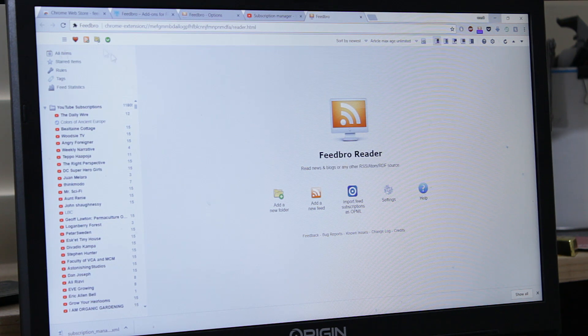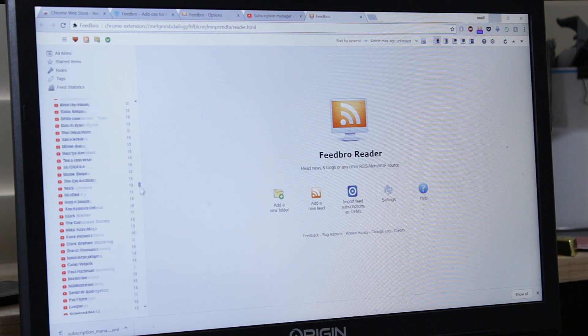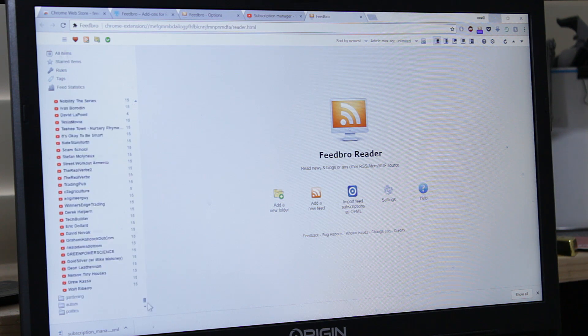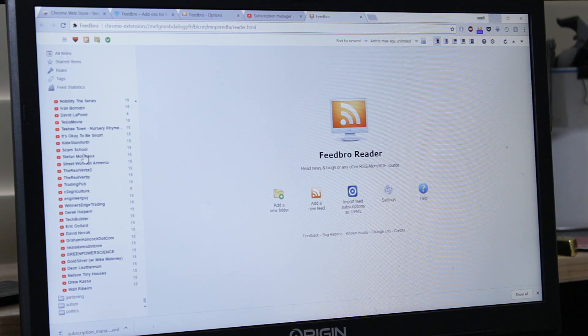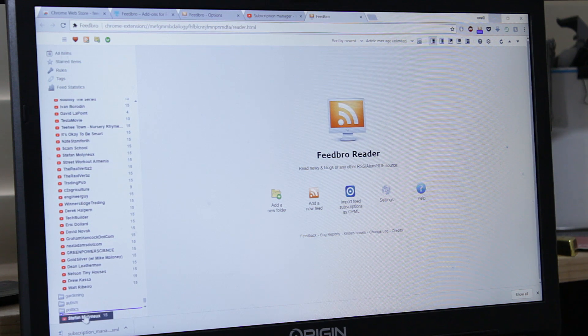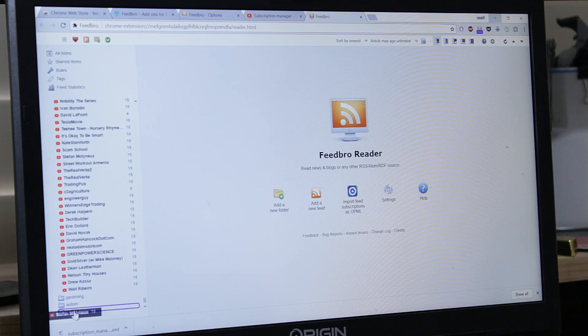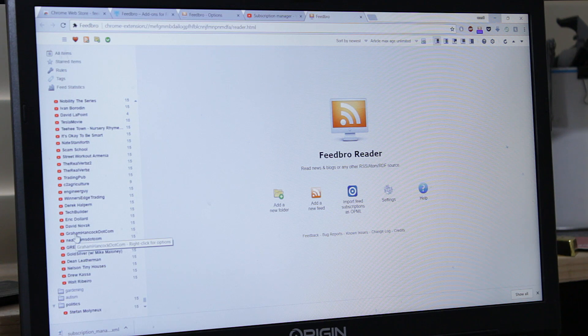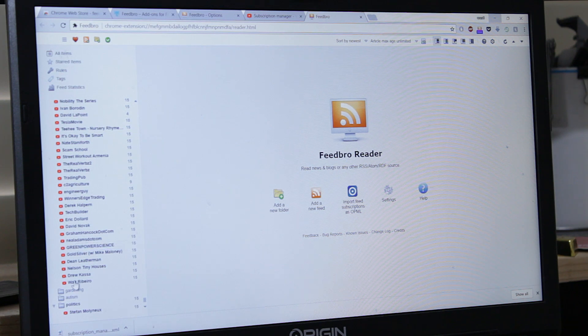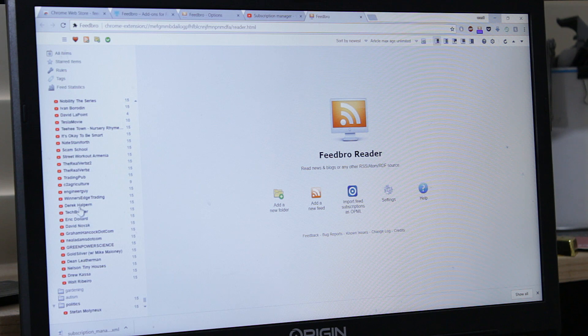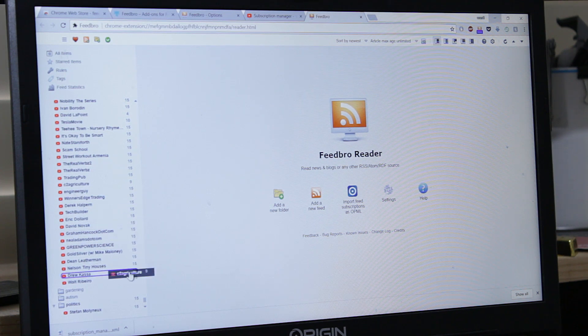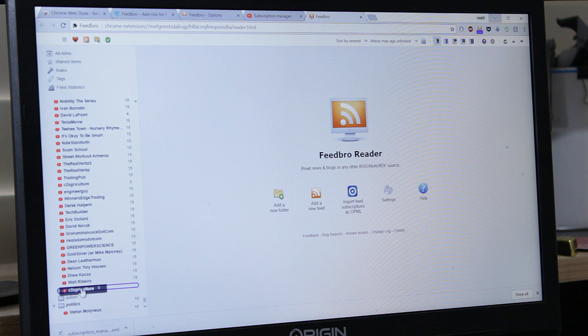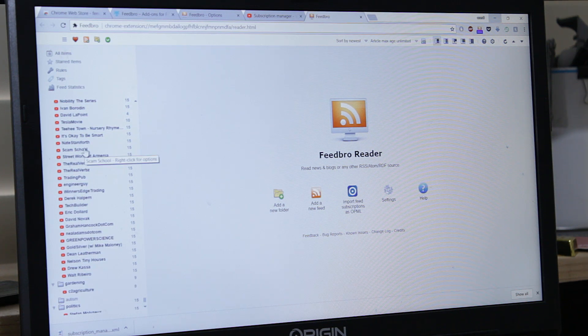Good. So there we go. We can just drag and drop. Stéphane Molyneux, Politics. Drag and drop. Add new folders as needed. Agriculture, let's go, it'll be gardening. Another thing which is very important is how you subscribe to channels.